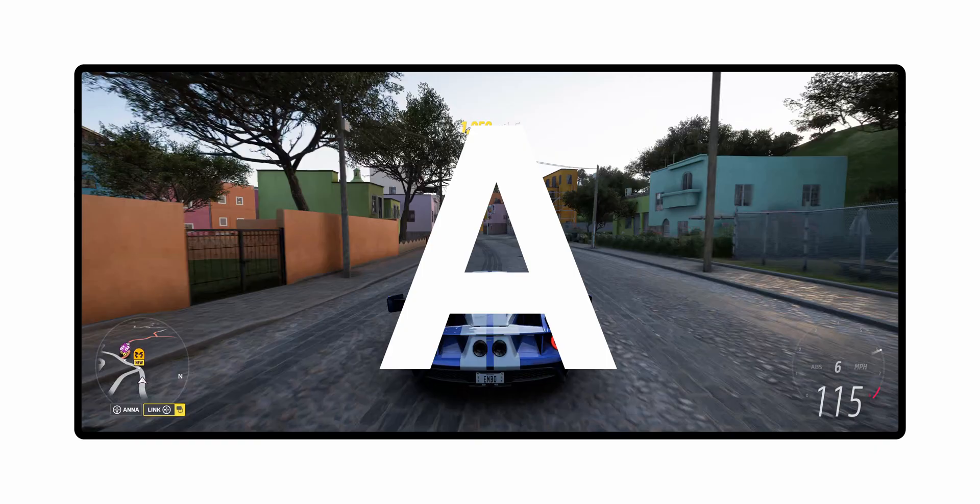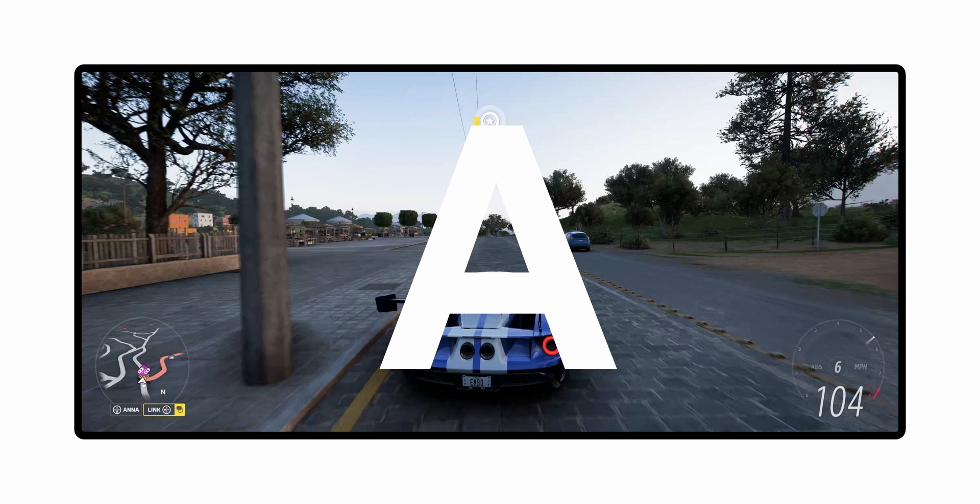And there you go — that's how you get rid of those pesky black bars when watching YouTube videos. Don't forget to check the description for the links to the extensions, and check out some of my other videos so you can see Ultra Wideify in action. If you found it helpful, please like and subscribe and have a great day.